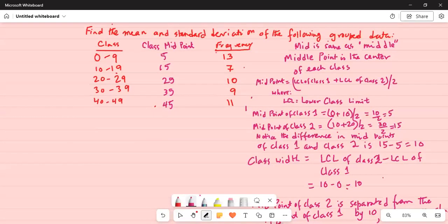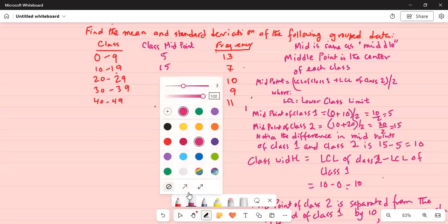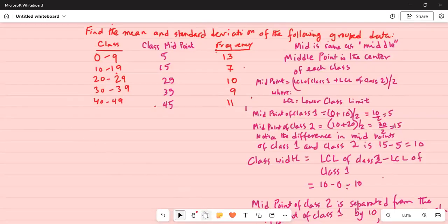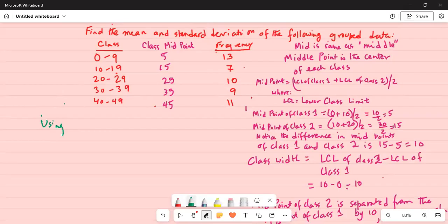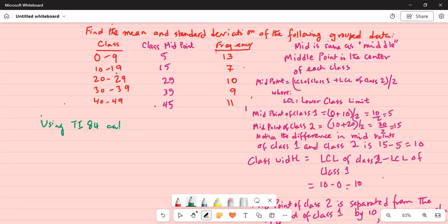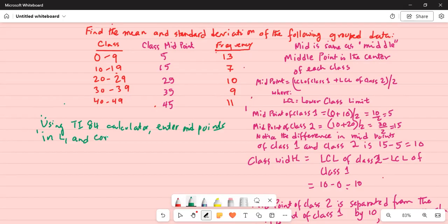Now we have to work with the TI-84 calculator. Let me write the steps. Using the TI-84 calculator: enter the midpoints in L1 and the corresponding frequency in L2.